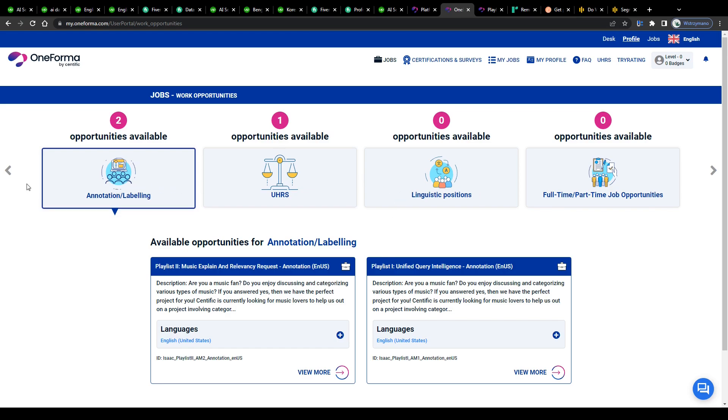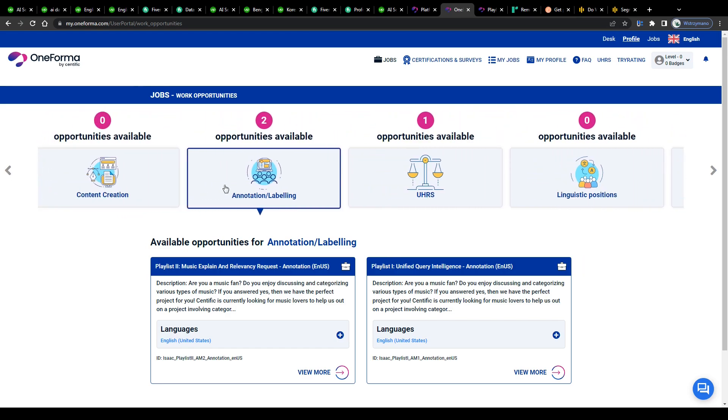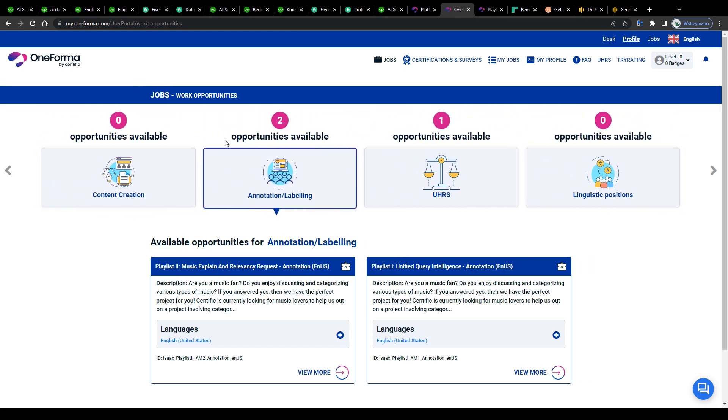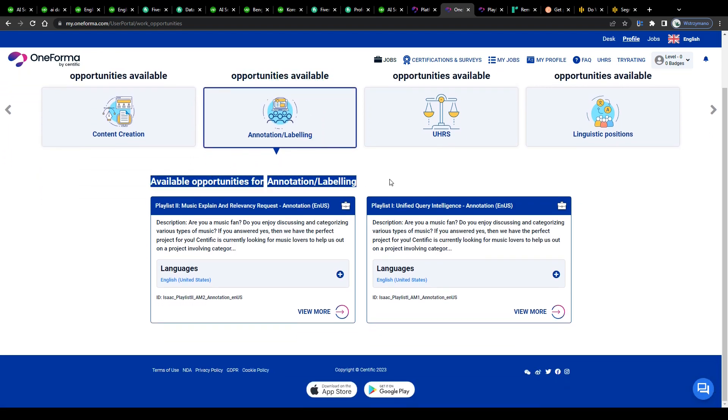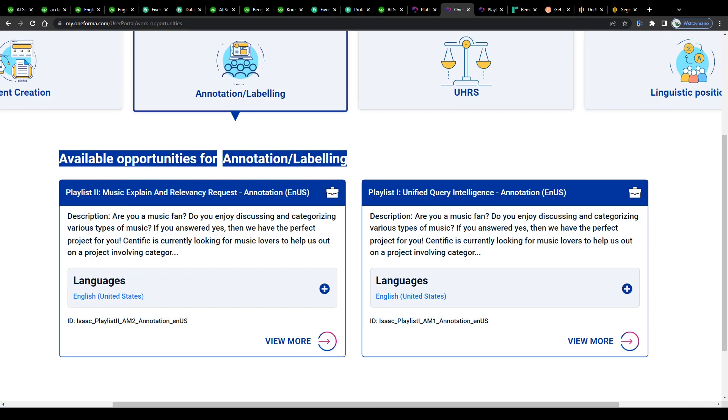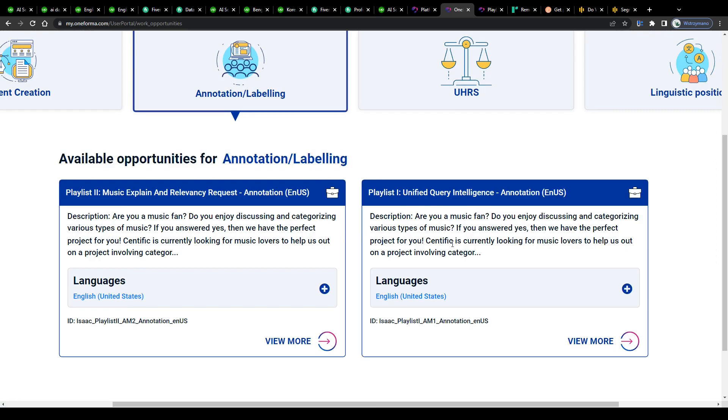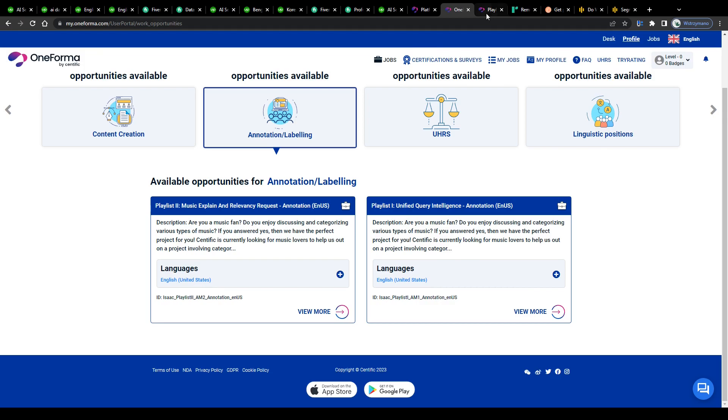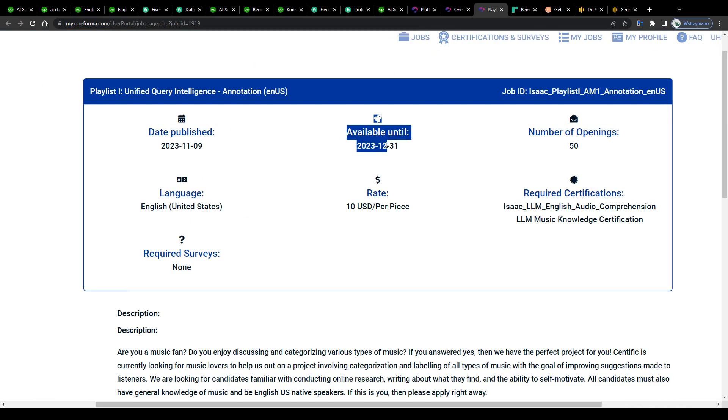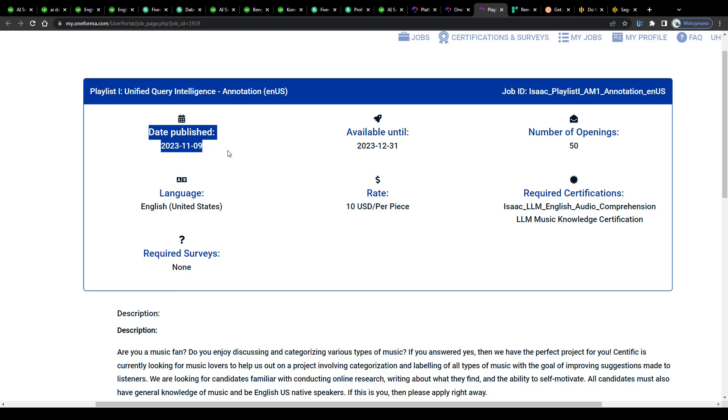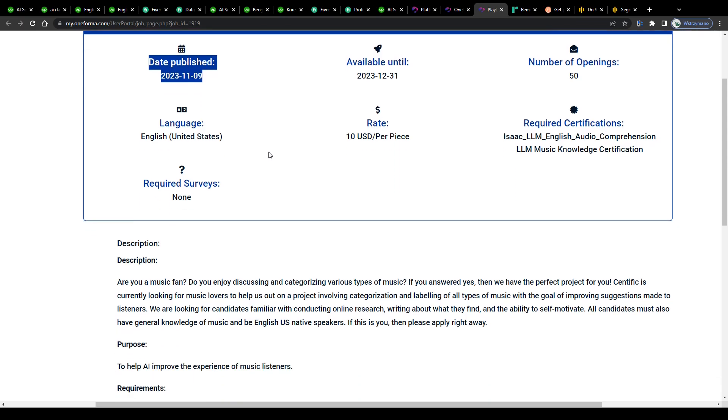You can sign up on Oneforma completely free of charge and once you're inside select and apply for one or more of the available jobs in the annotation/labeling category. Currently they feature only two jobs here for data labelers unfortunately, but at least these two job openings are still ongoing and active and usually they feature jobs with pretty decent payment rates here on Oneforma.